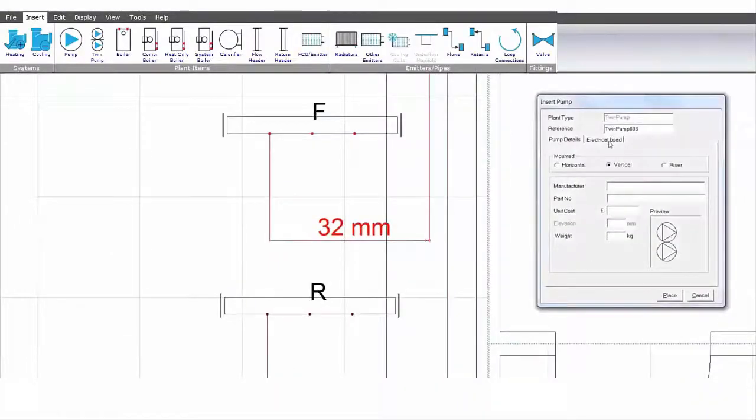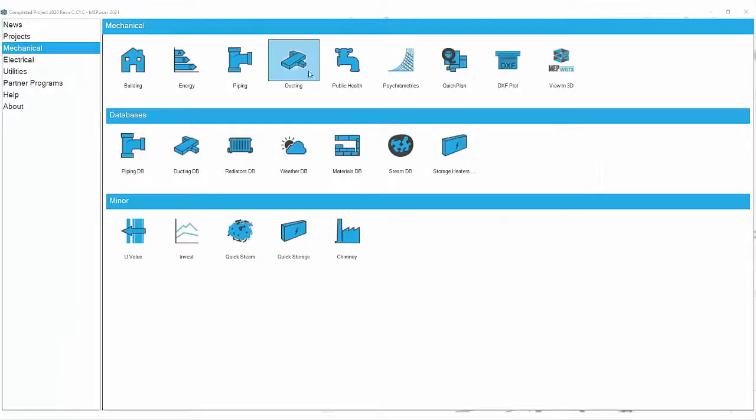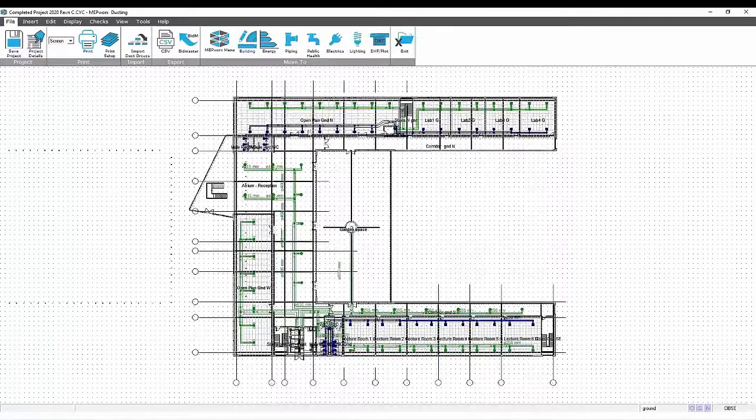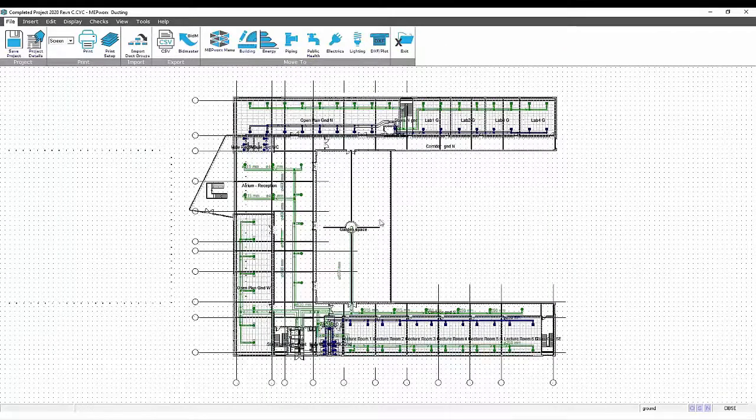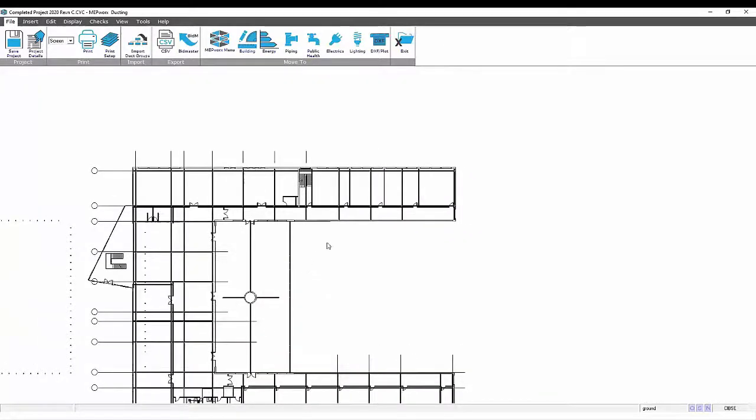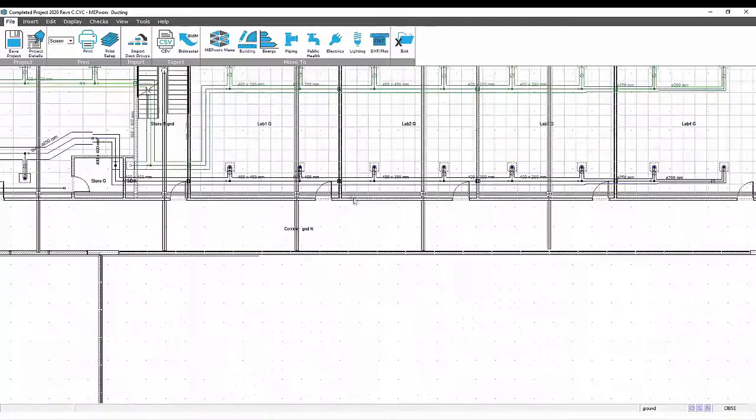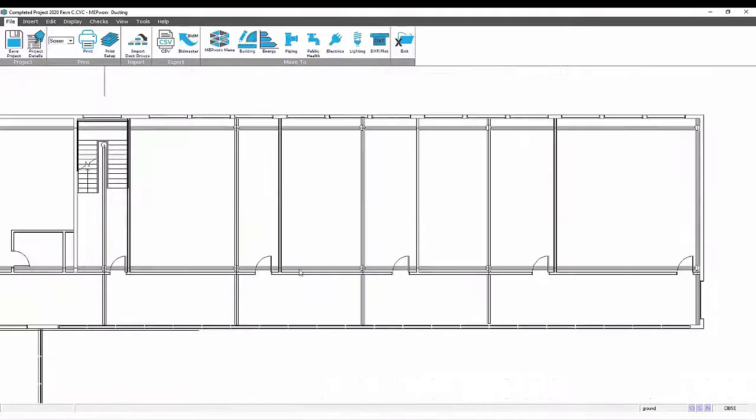In MEPWORKS, mechanical plumbing and ducting systems are designed at the same time. We can see the 3D layout on each floor on a system by system basis,